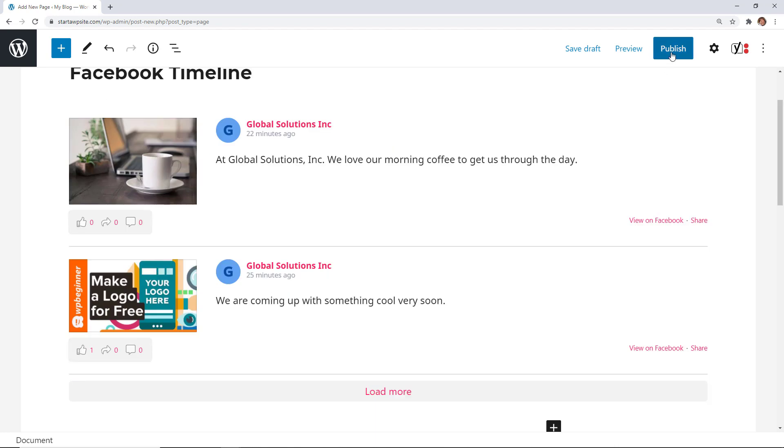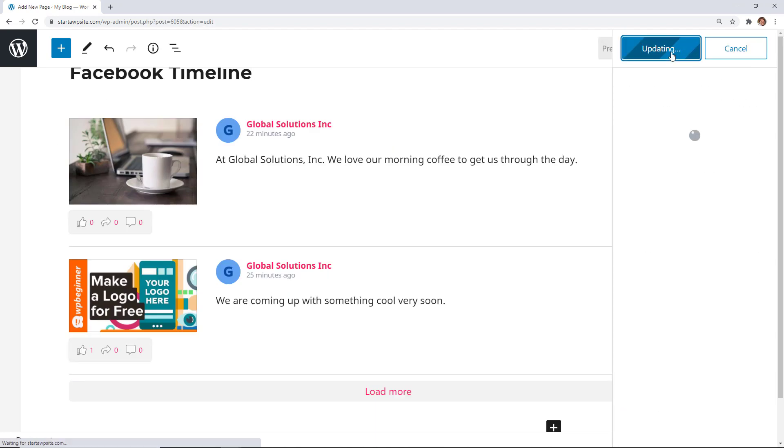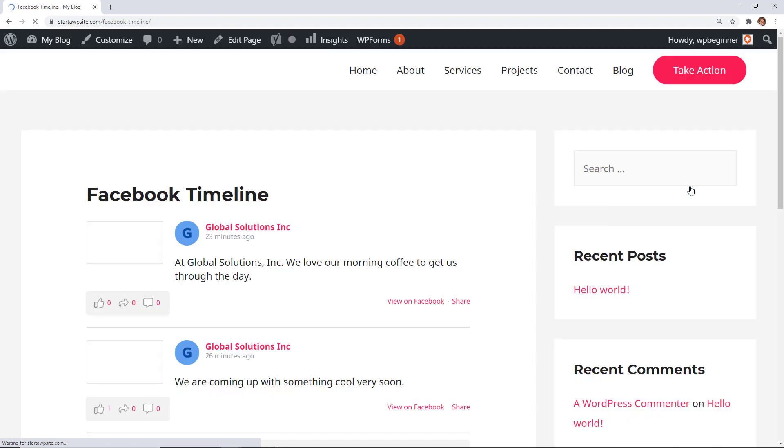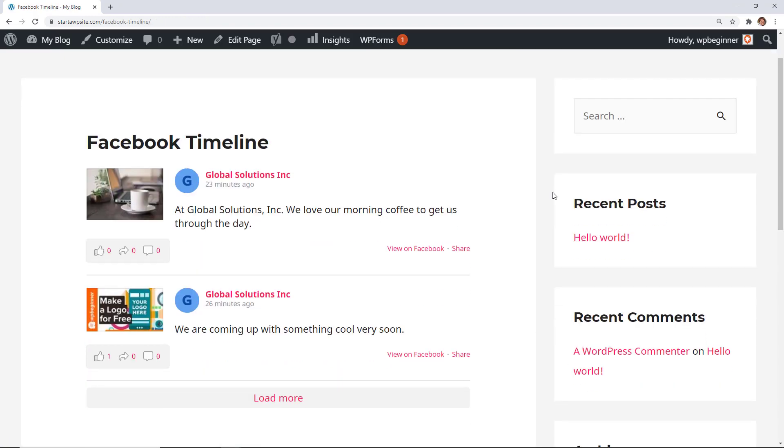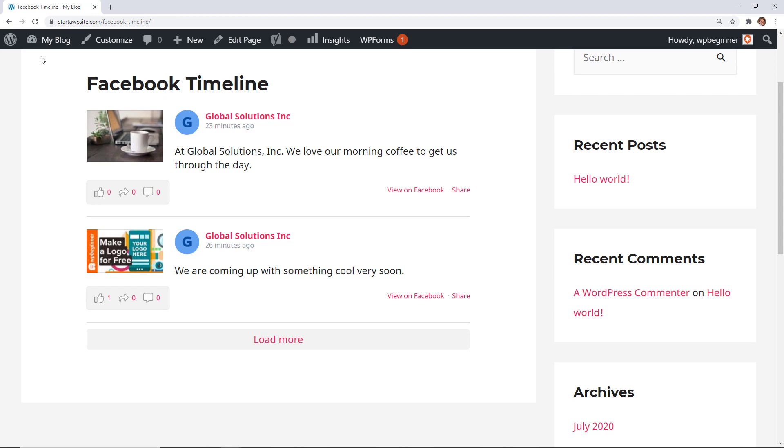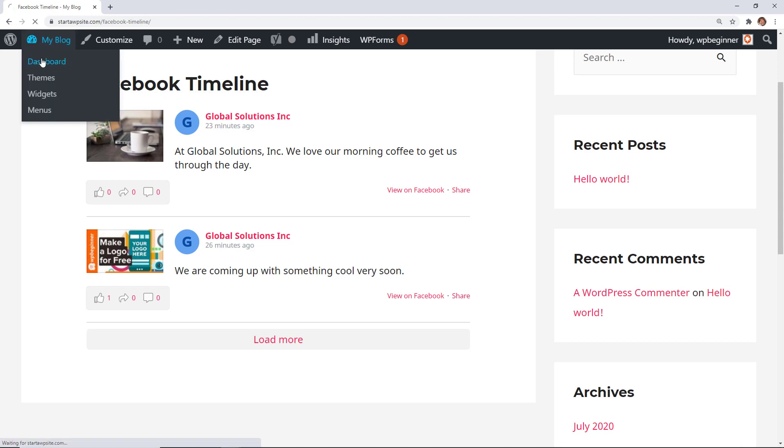That looks pretty good so we'll go ahead and publish this and then we can view it on our site. That looks pretty good. The next thing you can do is we can actually go in and make some adjustments or customize the feed.